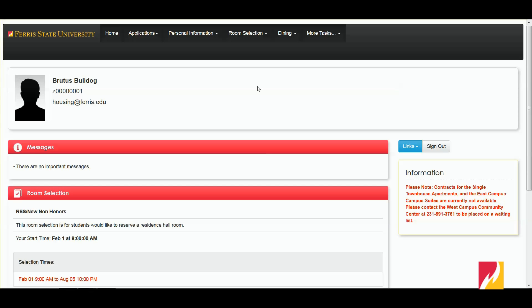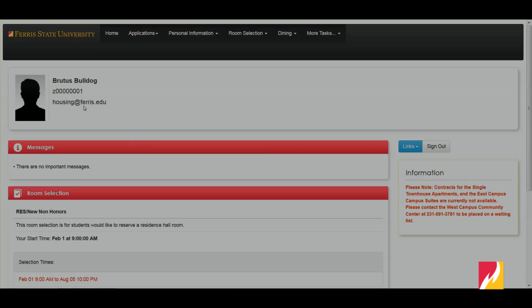As always, if you have any questions, you're able to contact the Office of Housing and Residence Life at housing@ferris.edu, or you can get our contact phone number off of our website at ferris.edu/housing. We'll see you in the next tutorial video.